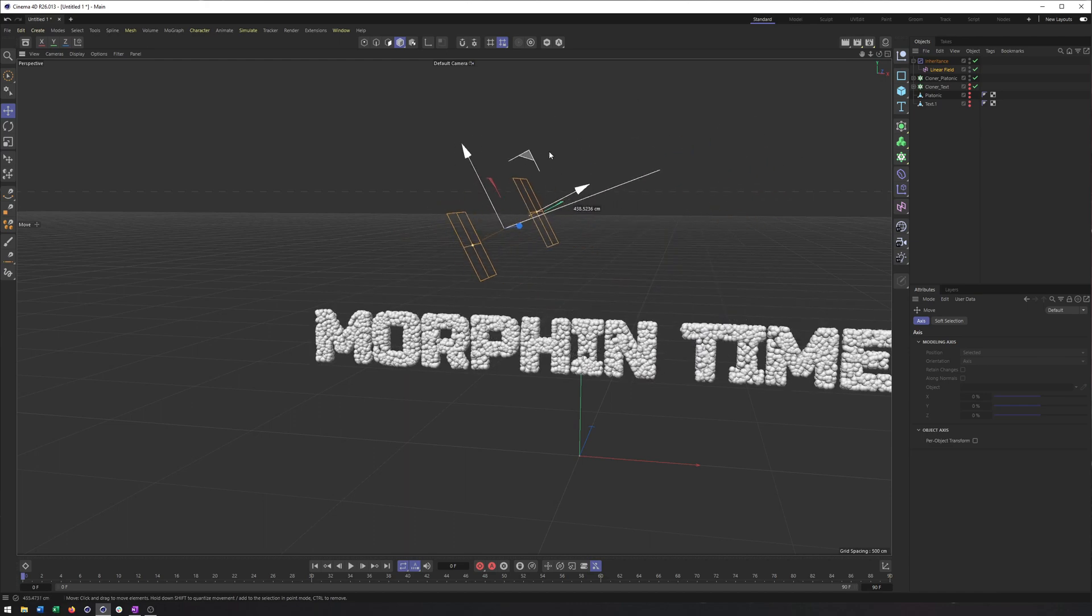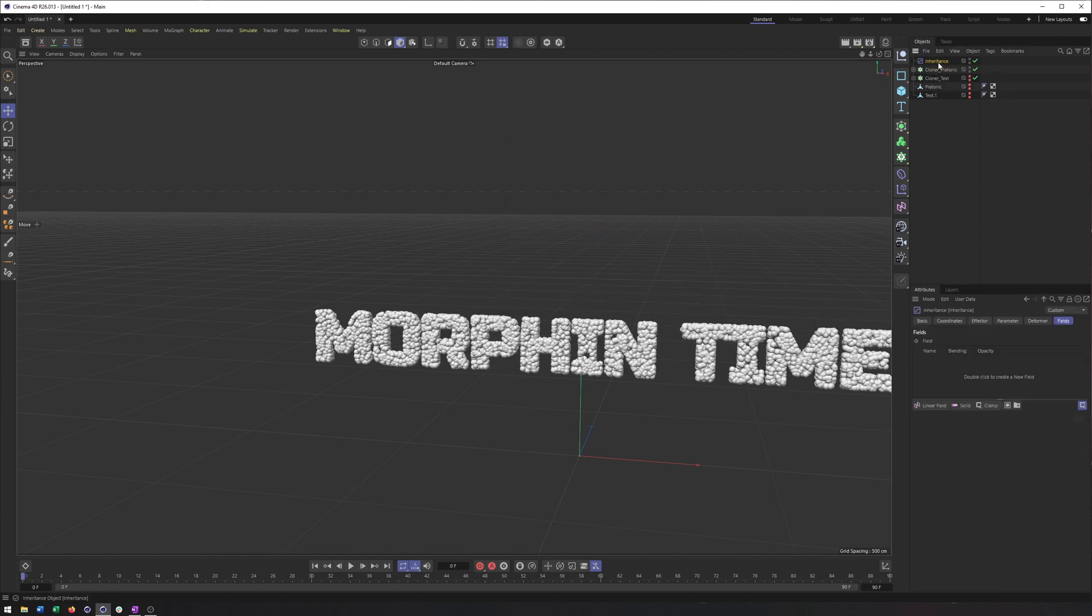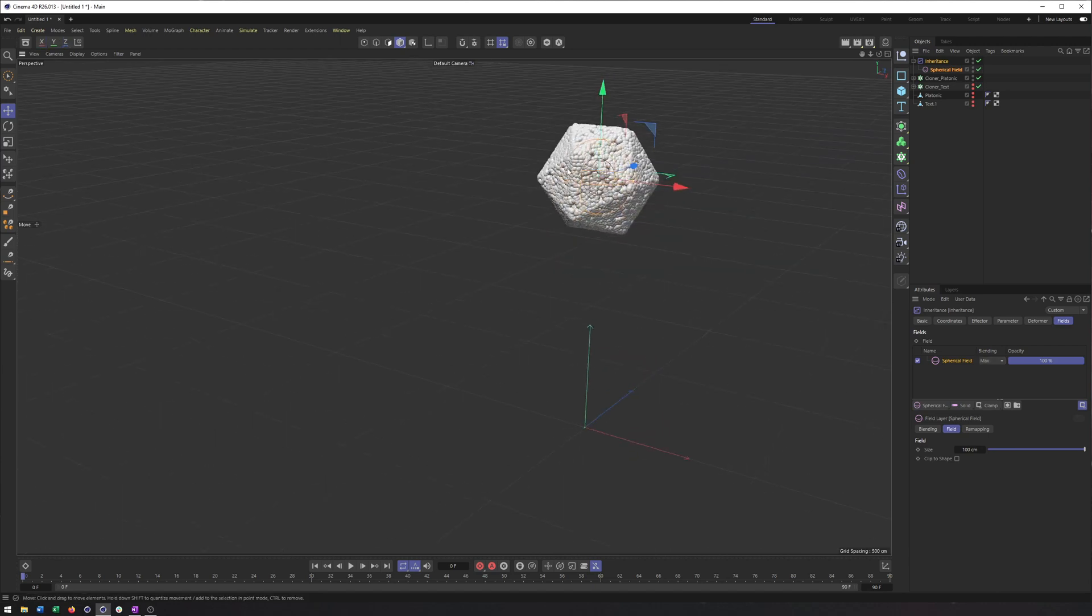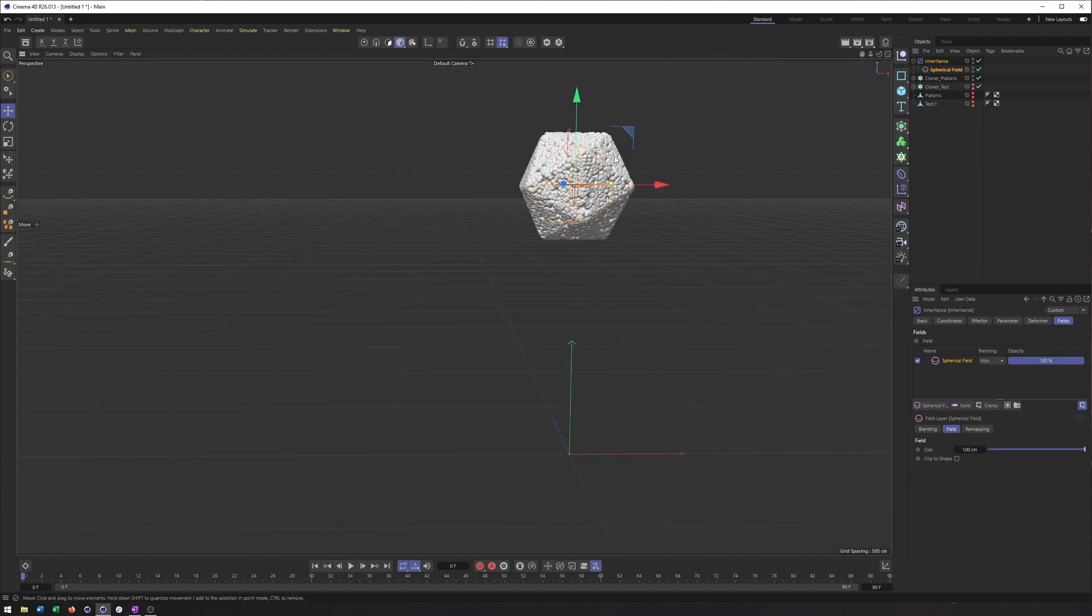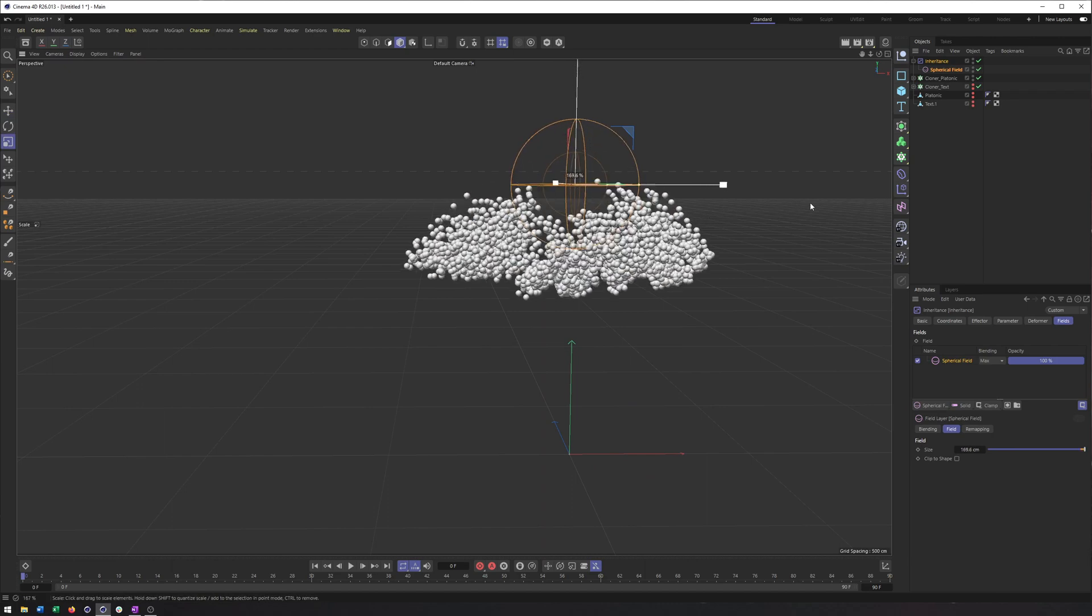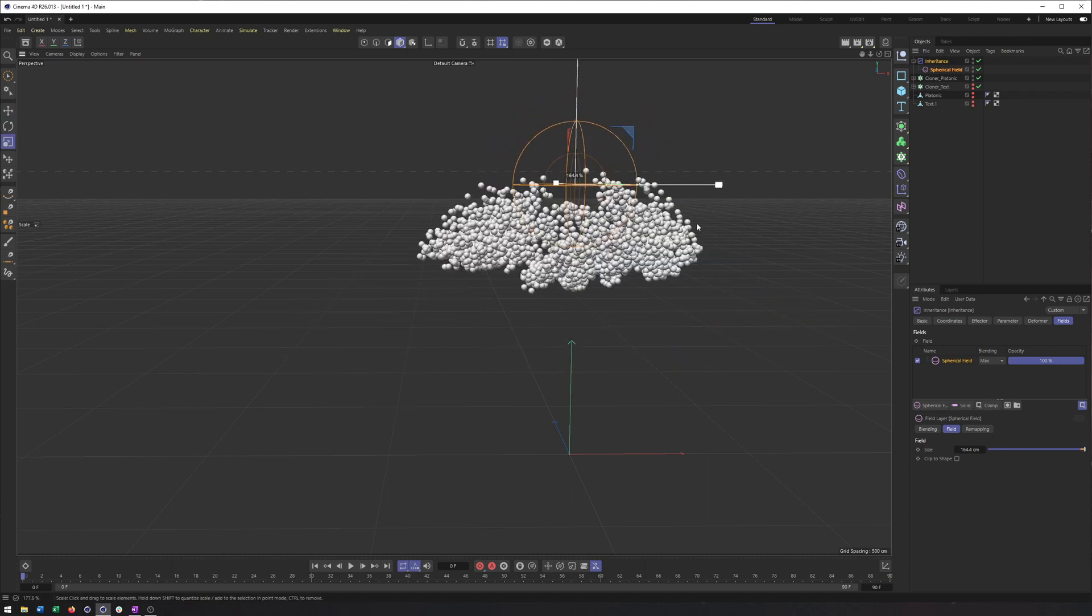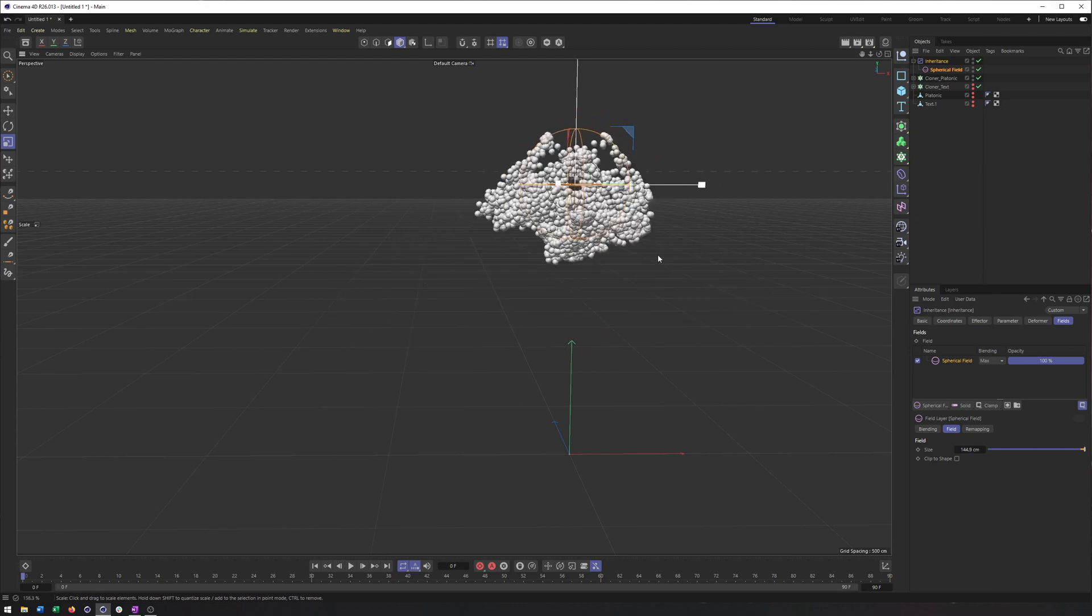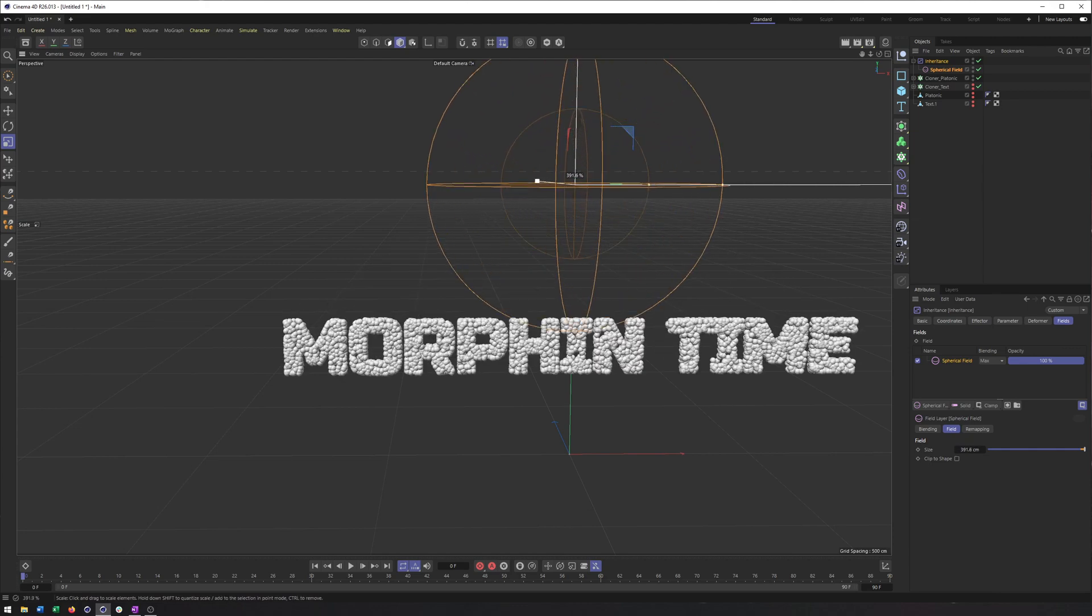But let's take this one step further. I do want to try the spherical field, as I do think that will break things up even more. So let's make sure the spherical field is placed appropriately. And now as I scale this up, we get a much more organic morphing here. So that is really neat.